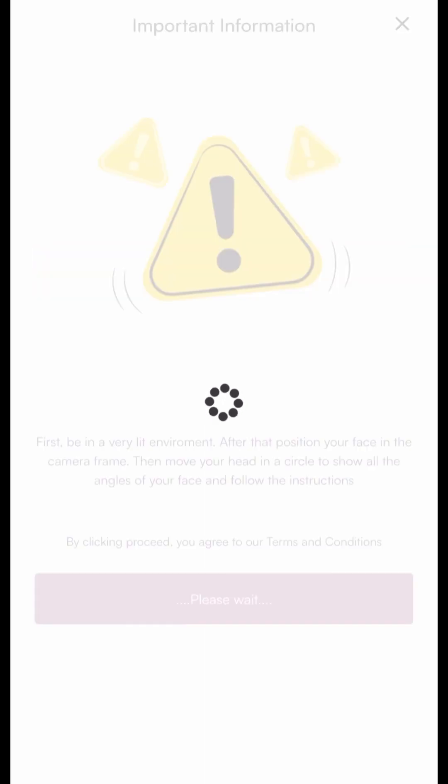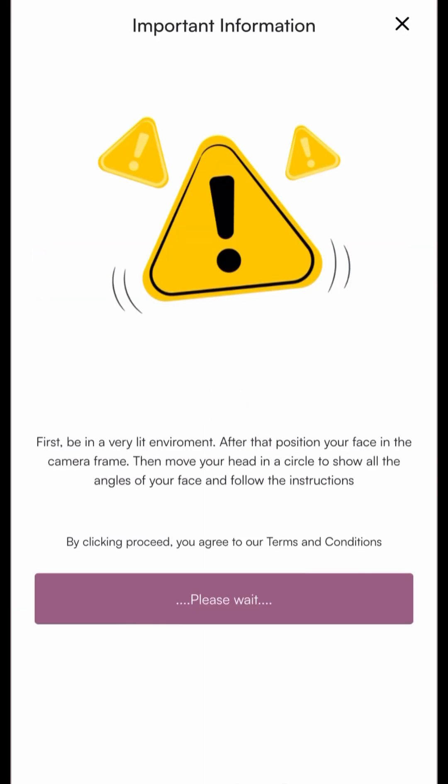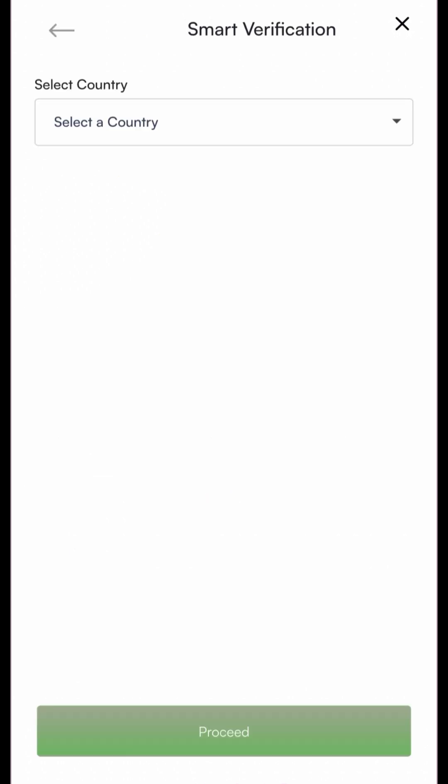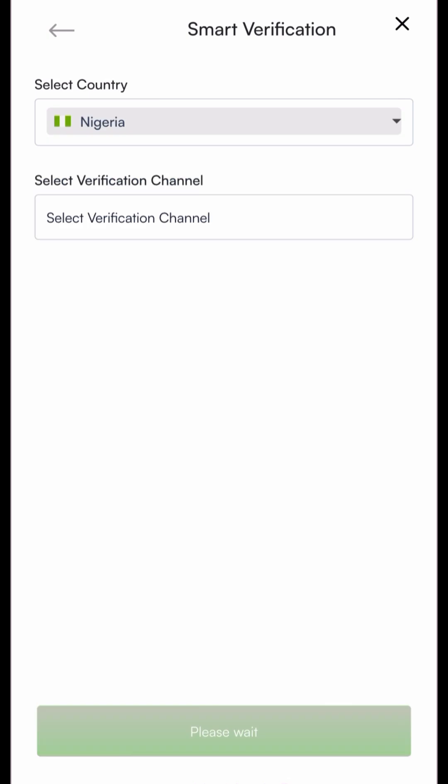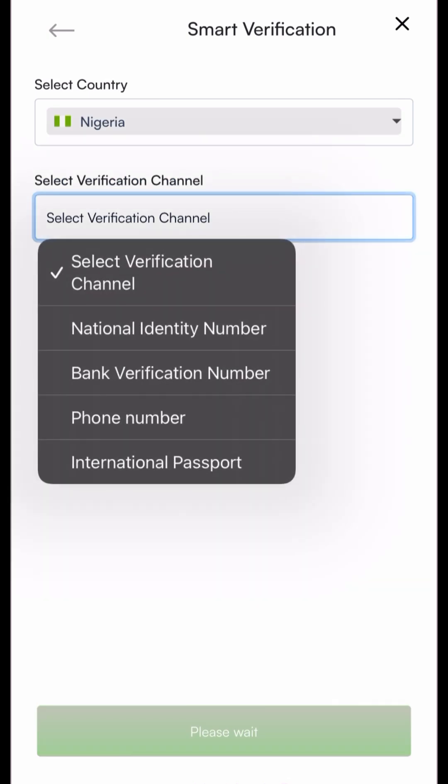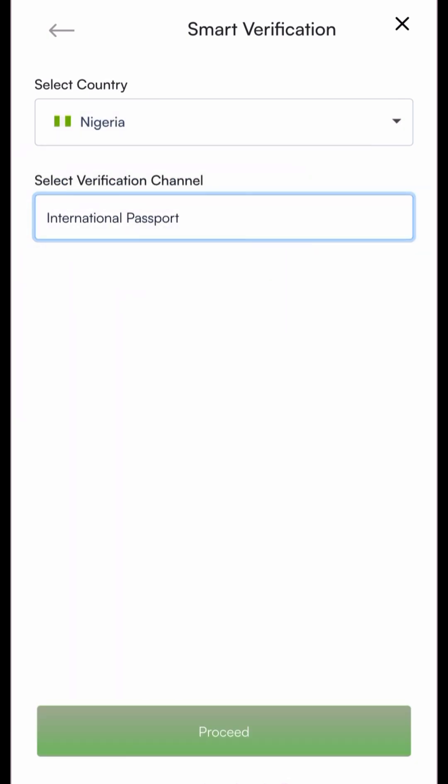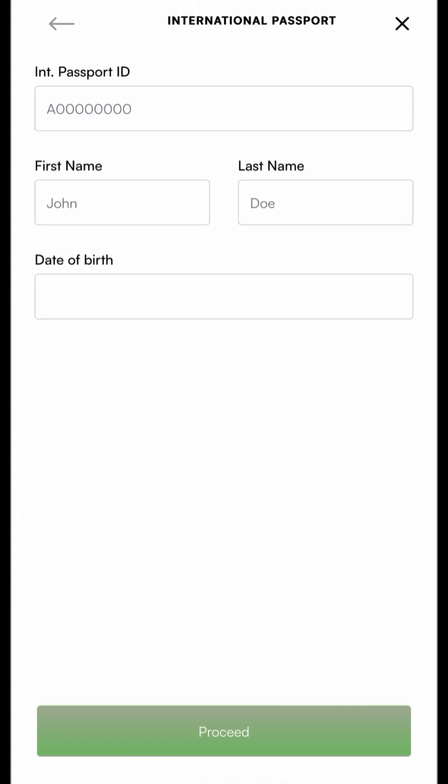It will ask you to pick your country of residence. I live in Nigeria at this time, not country of nationality but country of residence. So I'm going to pick Nigeria. It will load for a while. If your network is pretty good I don't think you should have any problem with this. And it's going to try to verify your identity by taking a selfie and you sharing your identification details with them.